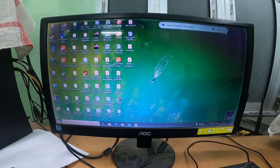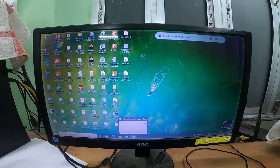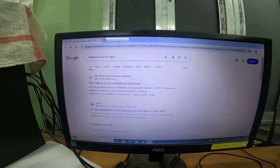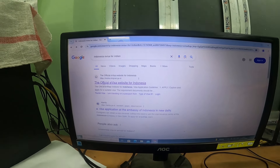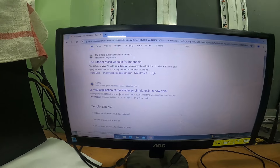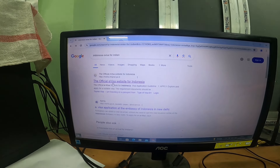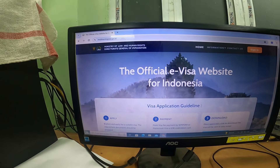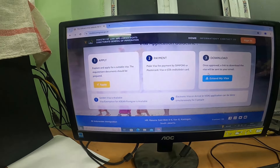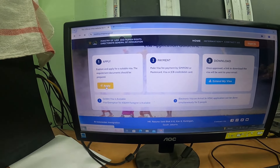Now let me show you the e-visa process on screen. Open Google and search for 'Indonesia e-visa for India.' This is the official website for the Indonesia e-visa. Don't go for any other websites — make sure to verify it is the official one before doing any payment. From the official e-visa website, just click 'Apply.'